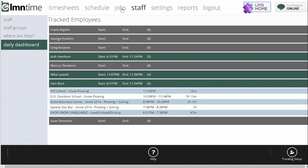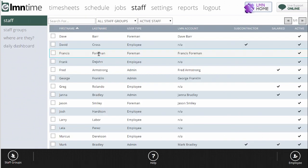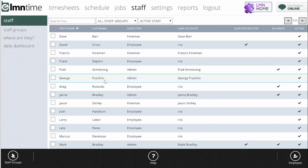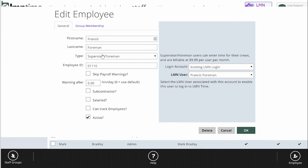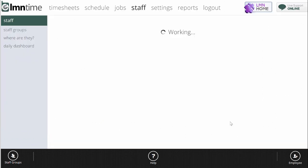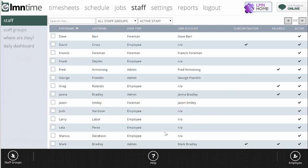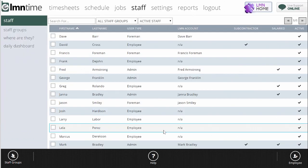And the way to do that is to go to staff and open the foreman that it is who you want to be able to see other foremen. So in this case, I'll say Francis Foreman here. We're going to give him the ability to track other foremen's whereabouts. So I'm going to open Francis, and there's a button here that says Can Track Employees. I'm just going to tick that on and hit OK.